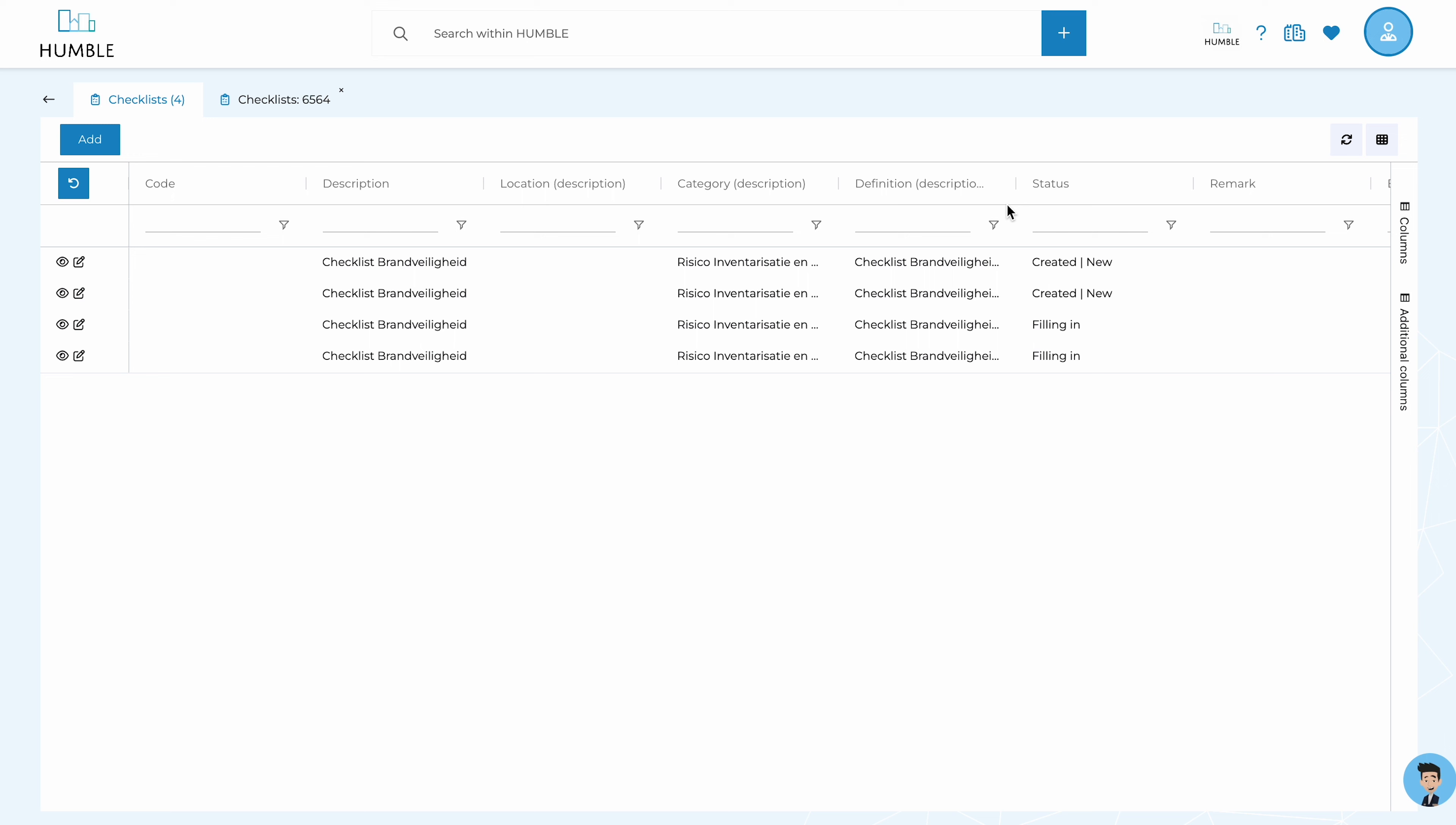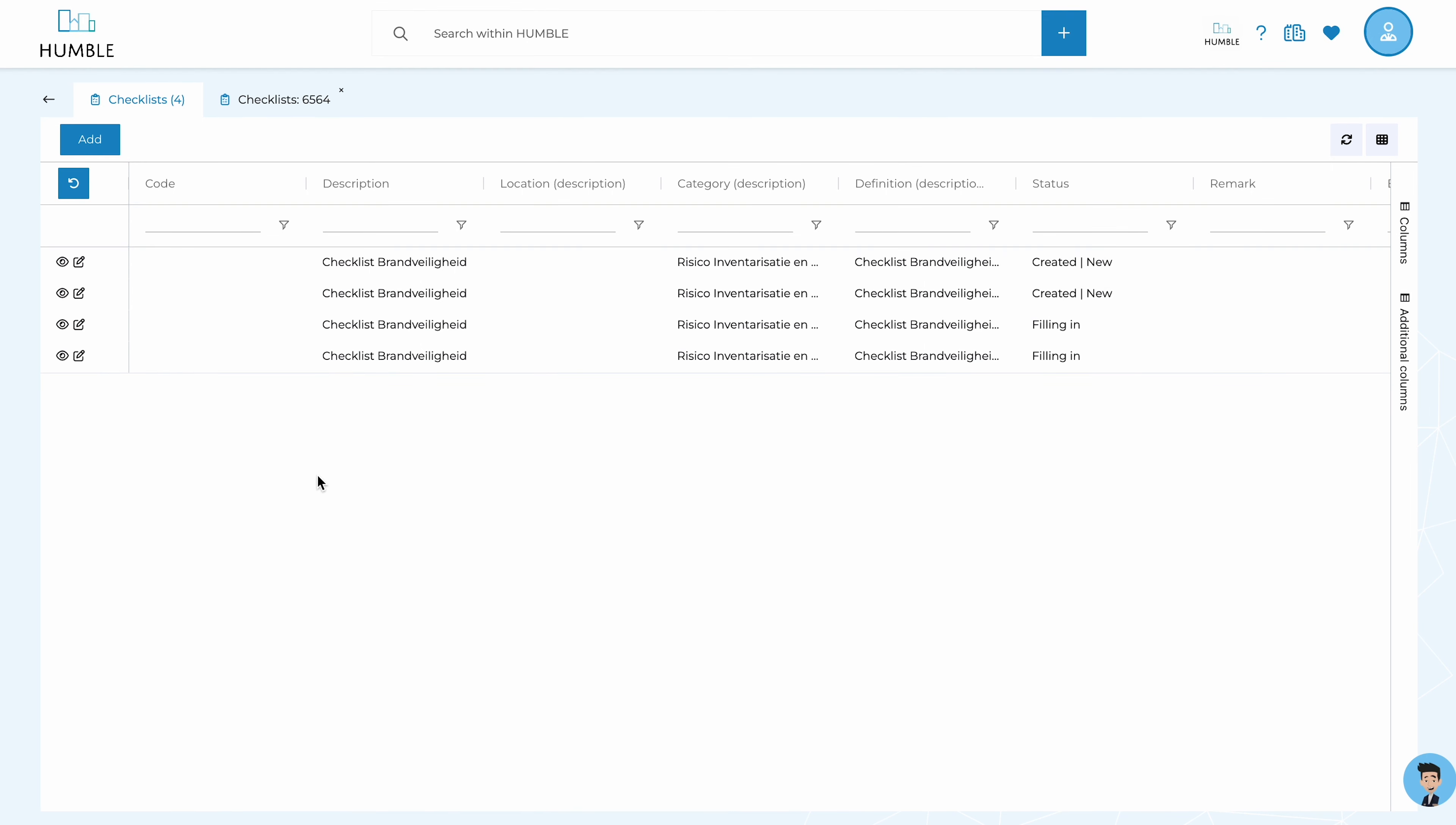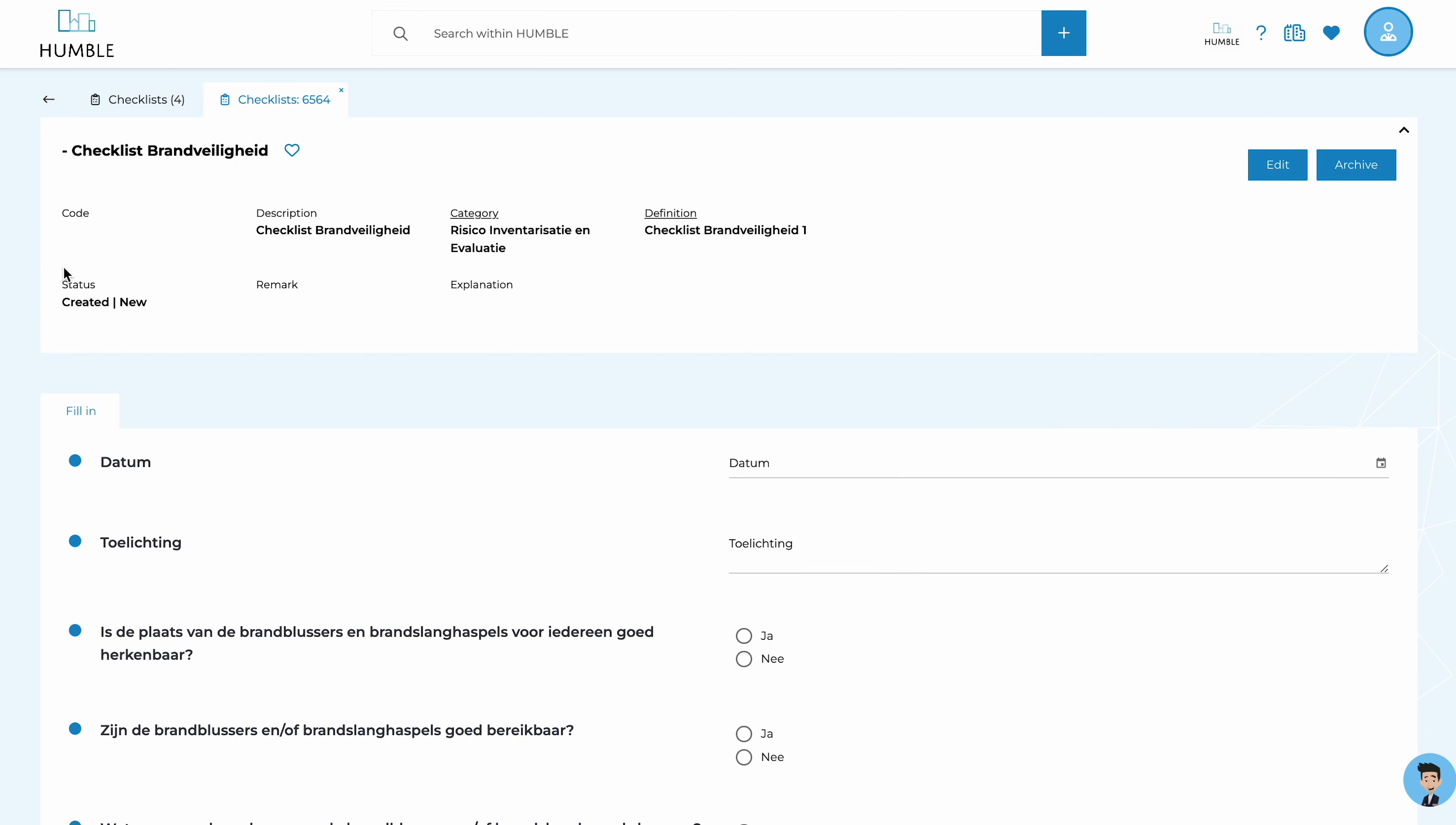All checklists can be executed at any location using the Humble app. Also, it's good to know that a completed checklist can be linked as evidence to an activity in the compliance module.